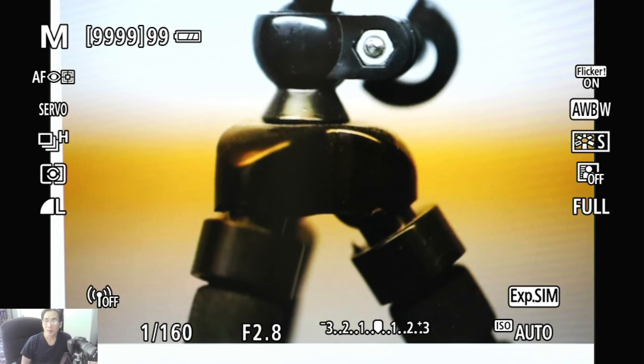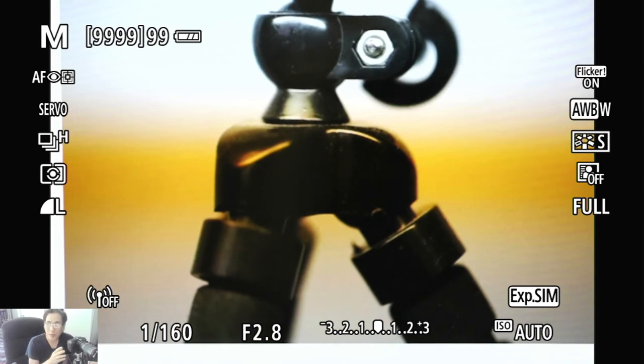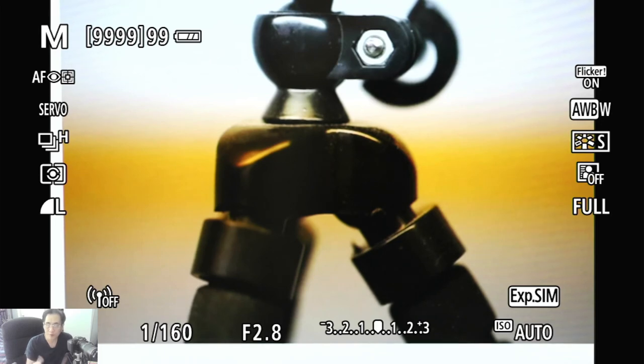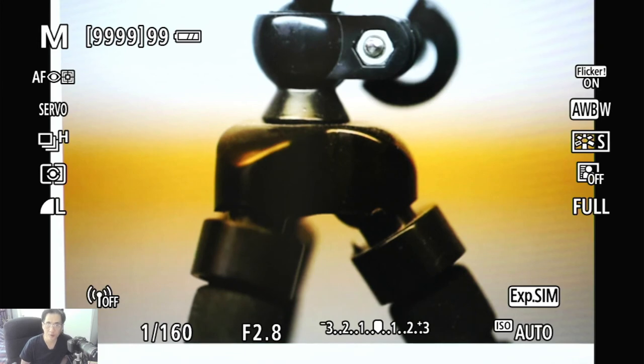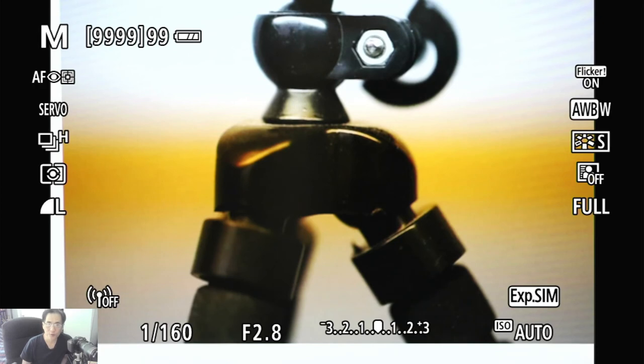Okay, so that's it to combat it. So the next time you run into a situation like this, don't panic. There's nothing really wrong with your camera, rather it's the shooting conditions that you are in. So in that case, turn on flicker, and then you'll be done.